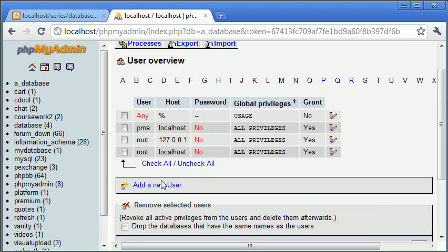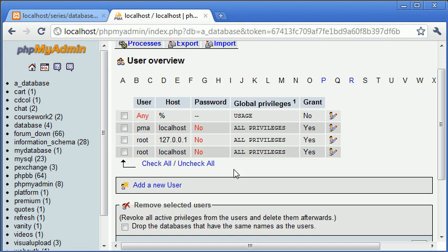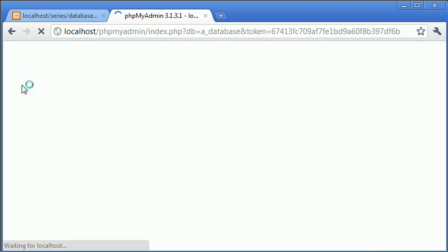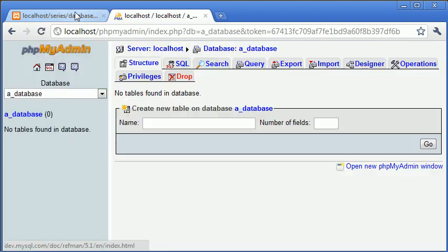we can add a new user. But for now I'm using root on localhost with no password so I'm going to show you how we can connect to our database first of all and then select this database that we've named a_database.